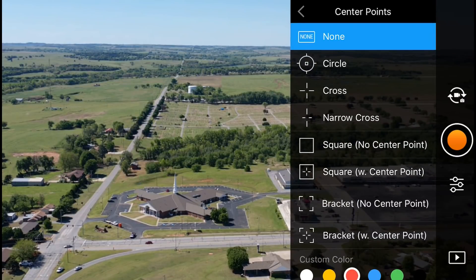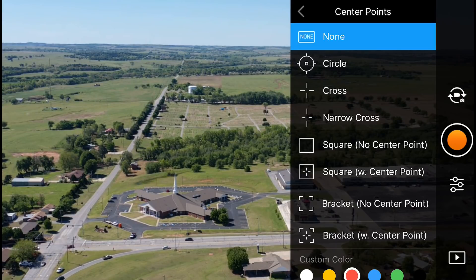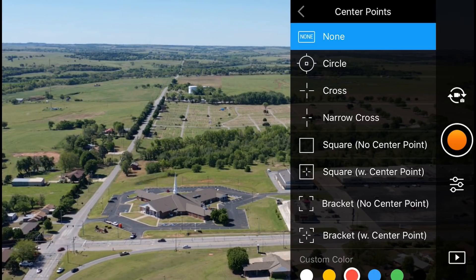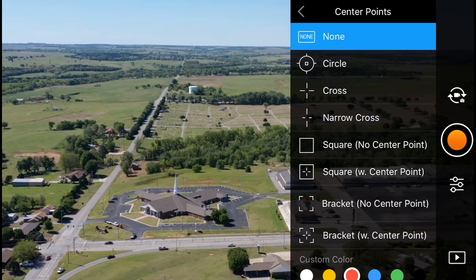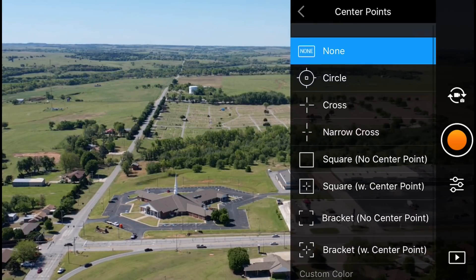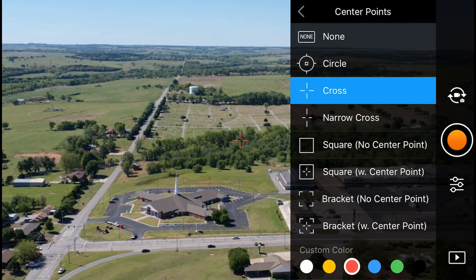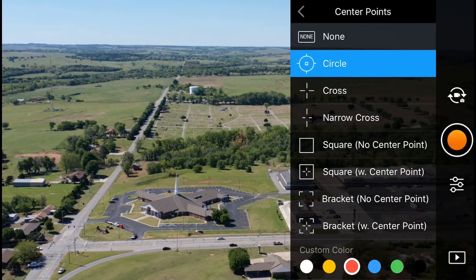You'll see some options here: none (which is what I have right now so I can show you), circle, cross, narrow cross, square with no center point, square with center point, bracket, and bracket with center point. I just like the good old-fashioned crosshair.